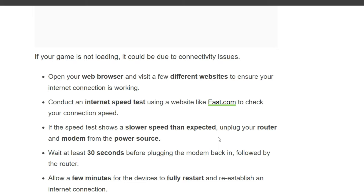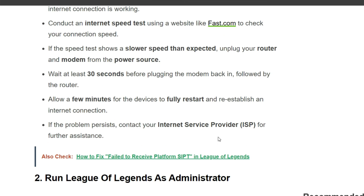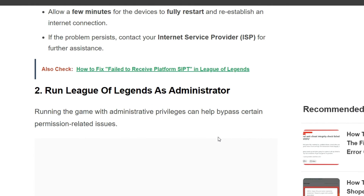If the speed test shows lower speed than expected, unplug your router and modem from the power source. Wait at least 30 seconds before plugging the modem back in, followed by the router, and allow a few minutes for the devices to fully restart and re-establish an internet connection. If the problem persists, contact your internet service provider for further assistance. Second solution is run League of Legends as administrator.